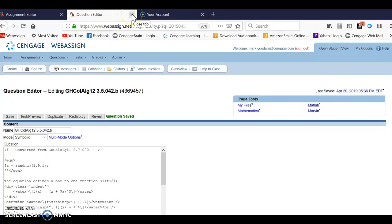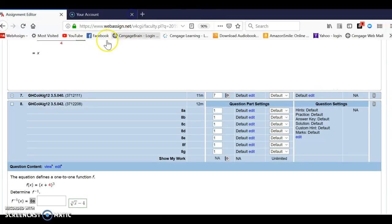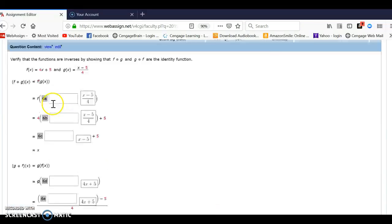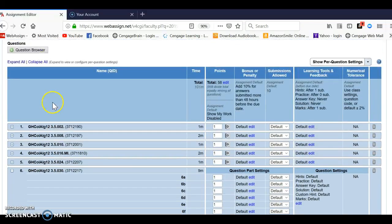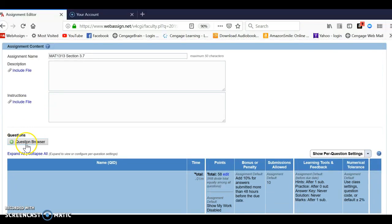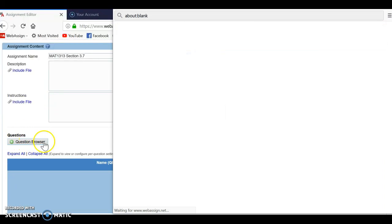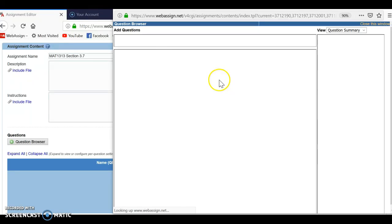Those two problems have been duplicated now, so I will go back to my question browser and find those and add them into my assignment.